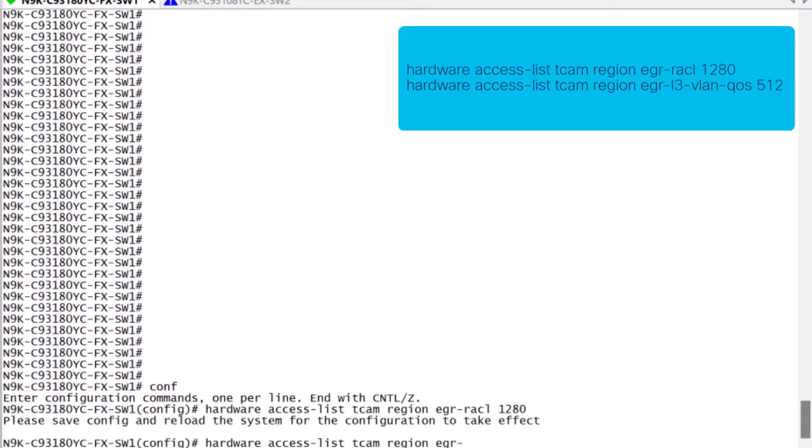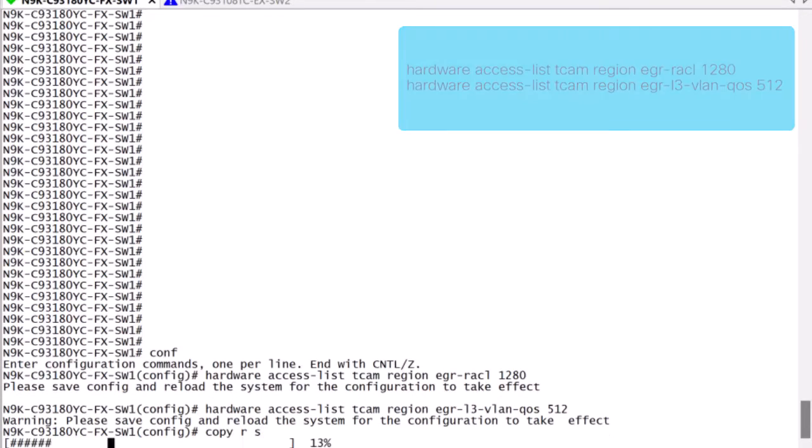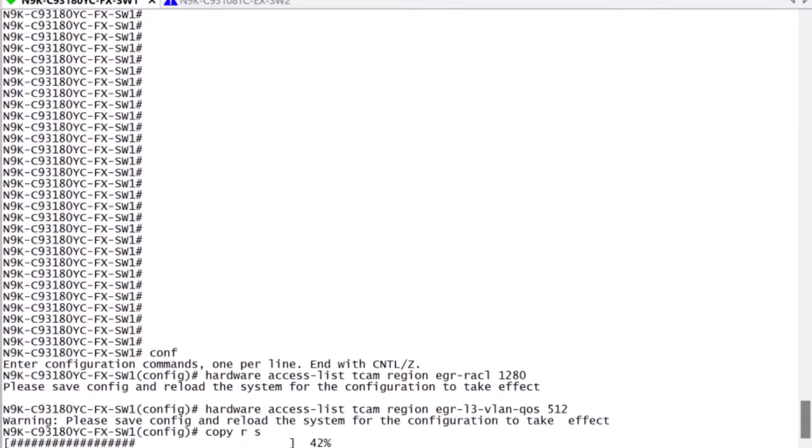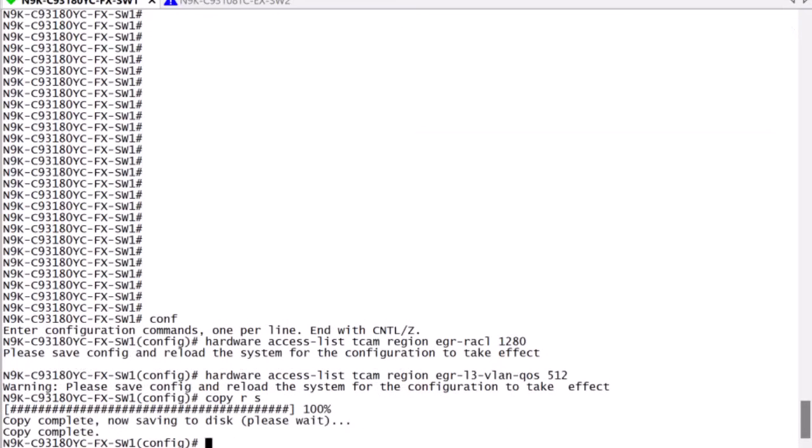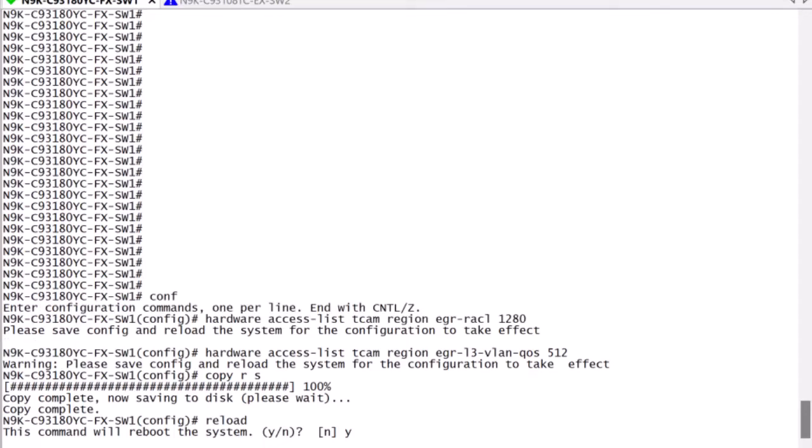This will free up 512 TCAM resources to allocate to the egress layer 3 VLAN QoS region. Notice the warning displayed after each reallocation. The TCAM reconfiguration requires a reload to apply.